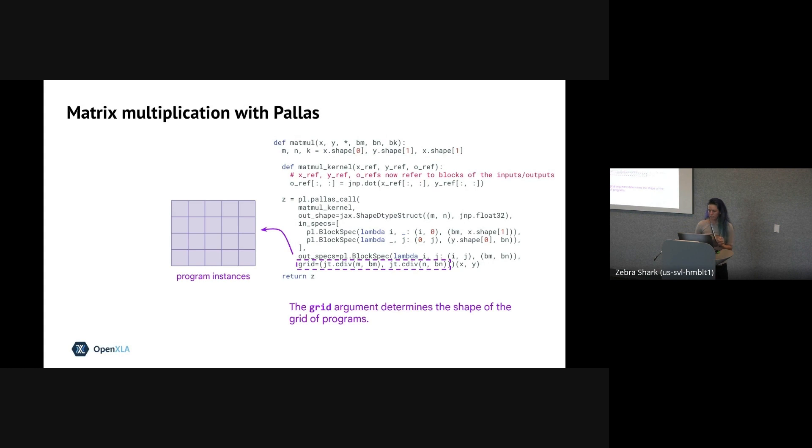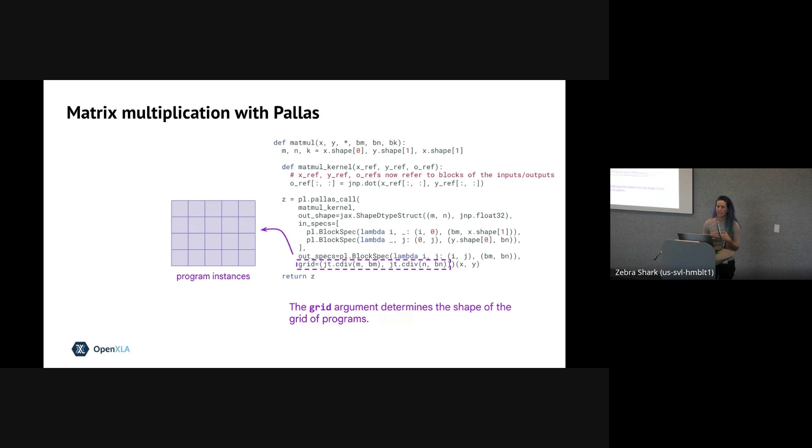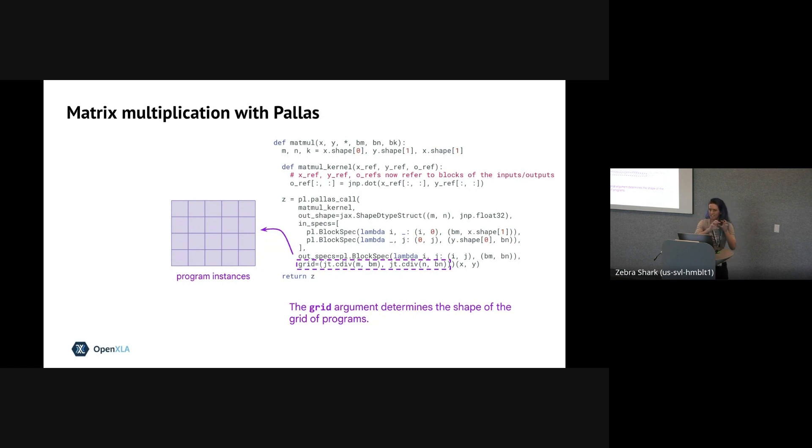And if we can somehow break down the bigger matmul into these smaller ones, then we can have the kernel just be responsible for doing the small one and compose them together into the big matmul that we're actually interested in. So the way we do that is by providing Pallas three distinct pieces of information. The first is what we call the grid. And so the idea with the grid is that we're going to be executing the kernel many, many times.